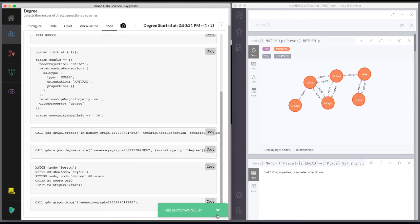Running the graph algorithm using the named graph, retrieving the nodes, and finally dropping the named graph.